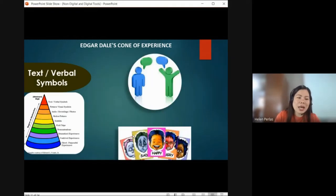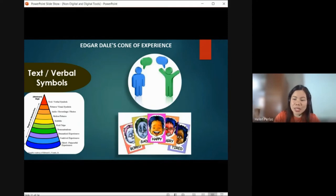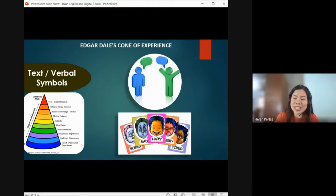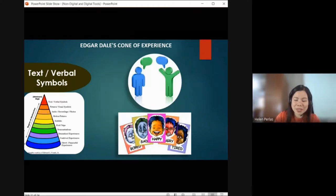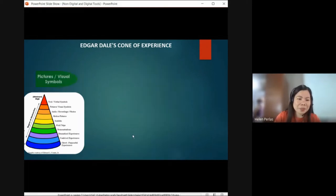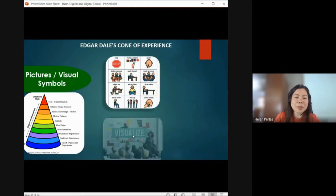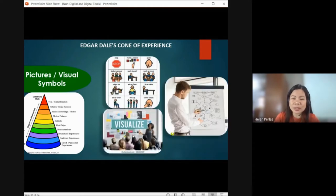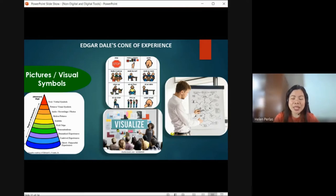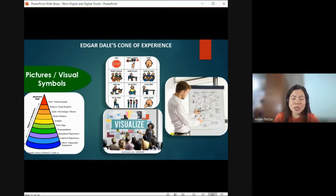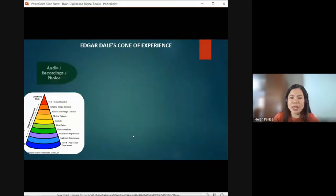Let's go through each one again, starting from the very top. We have text or verbal symbols — 10% of what they read is retained in memory. Visual learners remember what they see, but symbols can be harder to interpret. Pictures are more appealing and easier to remember. That's why our gadgets and cellphones are graphical — because you can easily identify or learn from a picture.